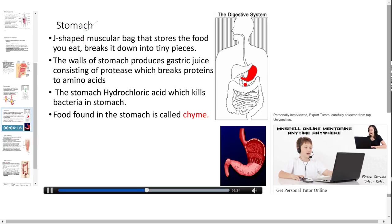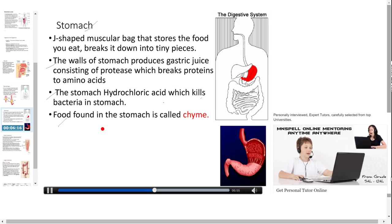The stomach is a J-shaped muscular bag that stores the food you eat and breaks it down into tiny pieces. The walls of the stomach produce gastric juice consisting of protease, which breaks proteins into amino acids. The stomach also releases hydrochloric acid which kills bacteria present in the stomach. Food found in the stomach is called chyme.